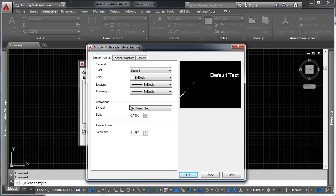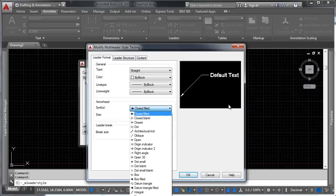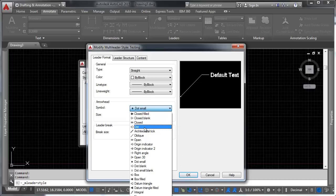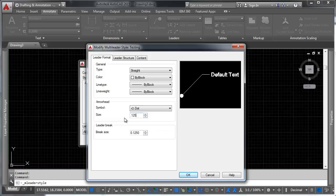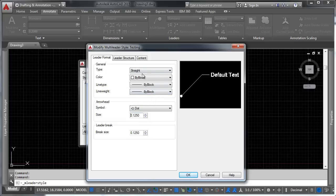What I want to do is I want to have a leader that has a dot in it. Large filled dot. That's good enough. And we can change the size of the dot so that it comes in at 0.125, an eighth of an inch.